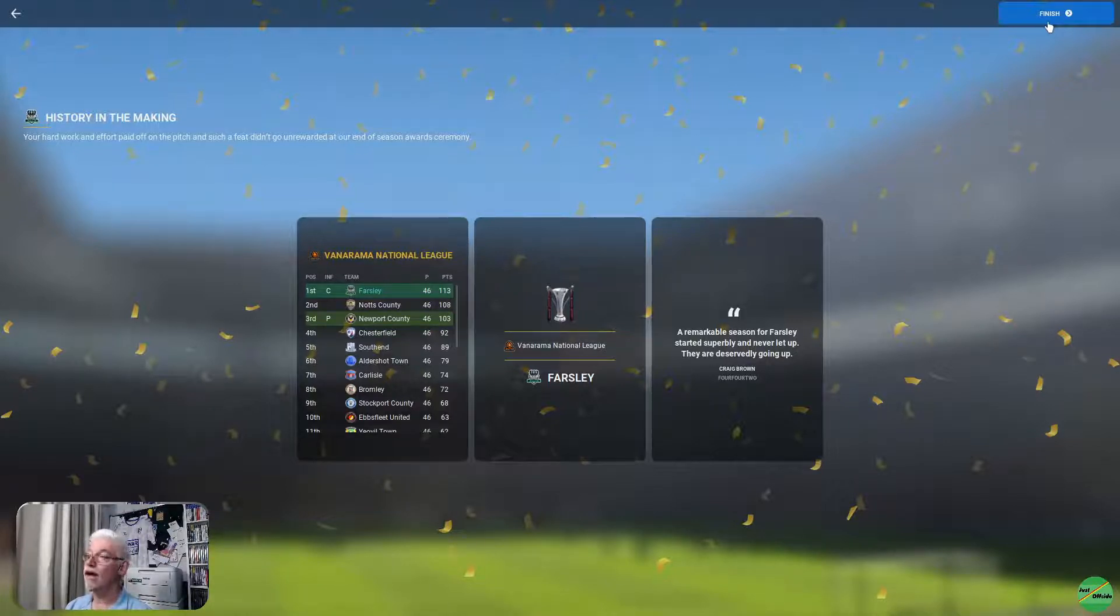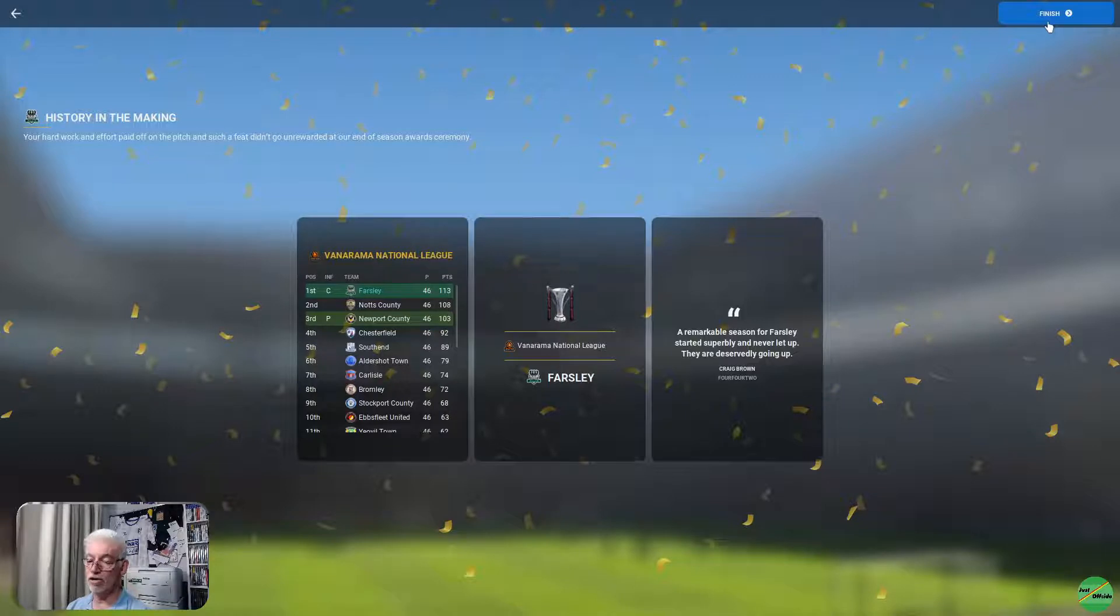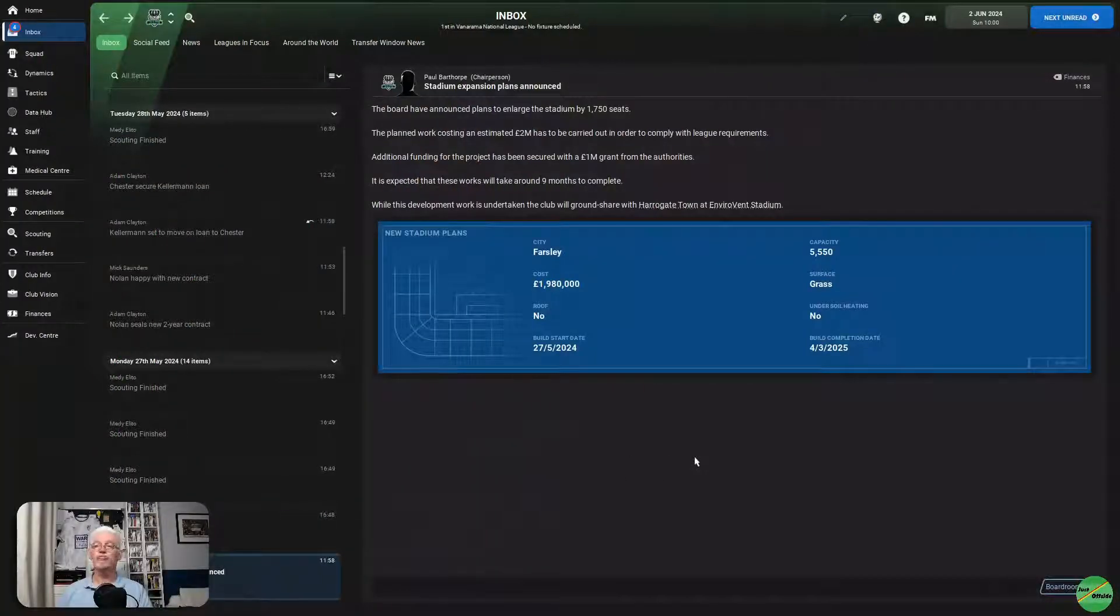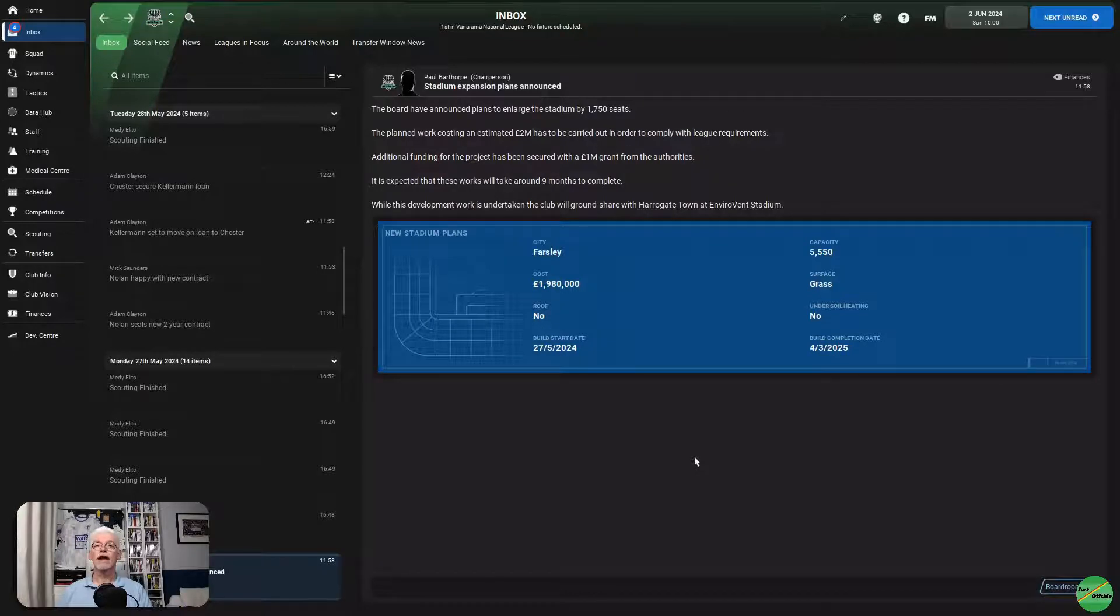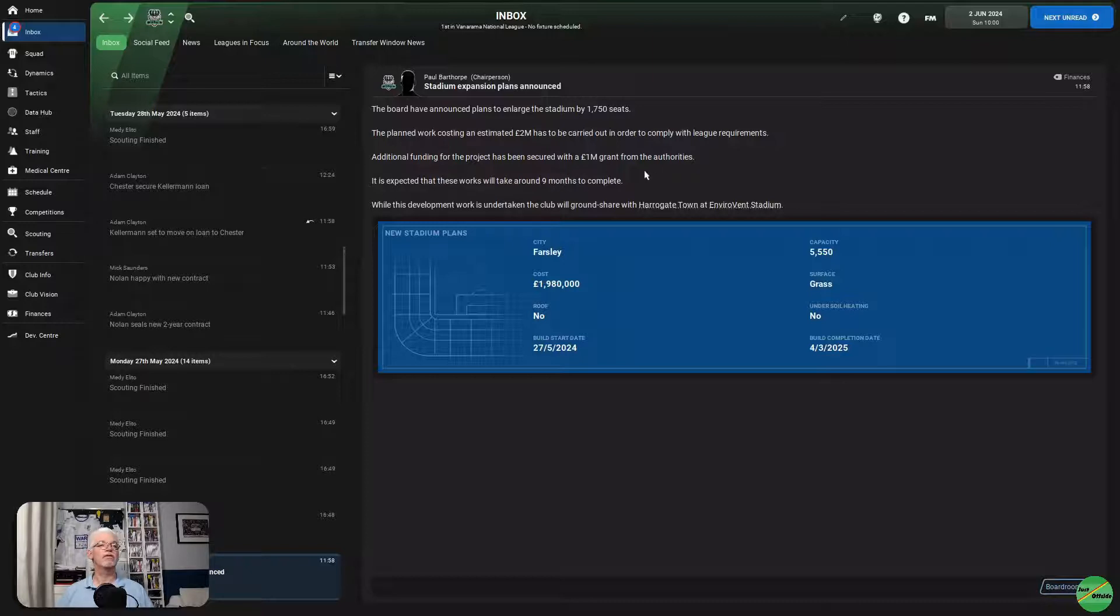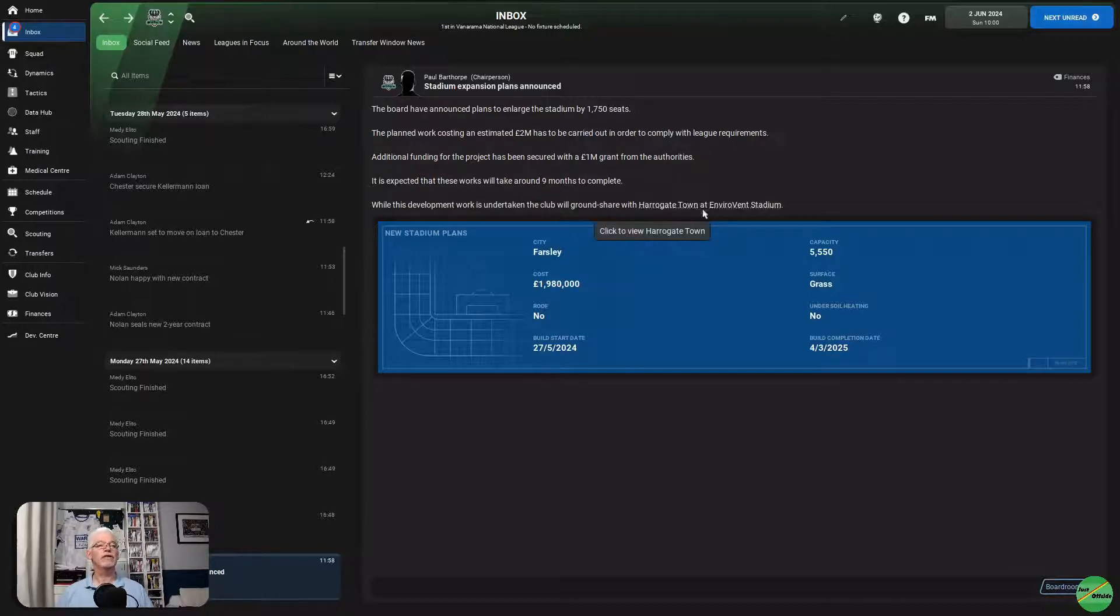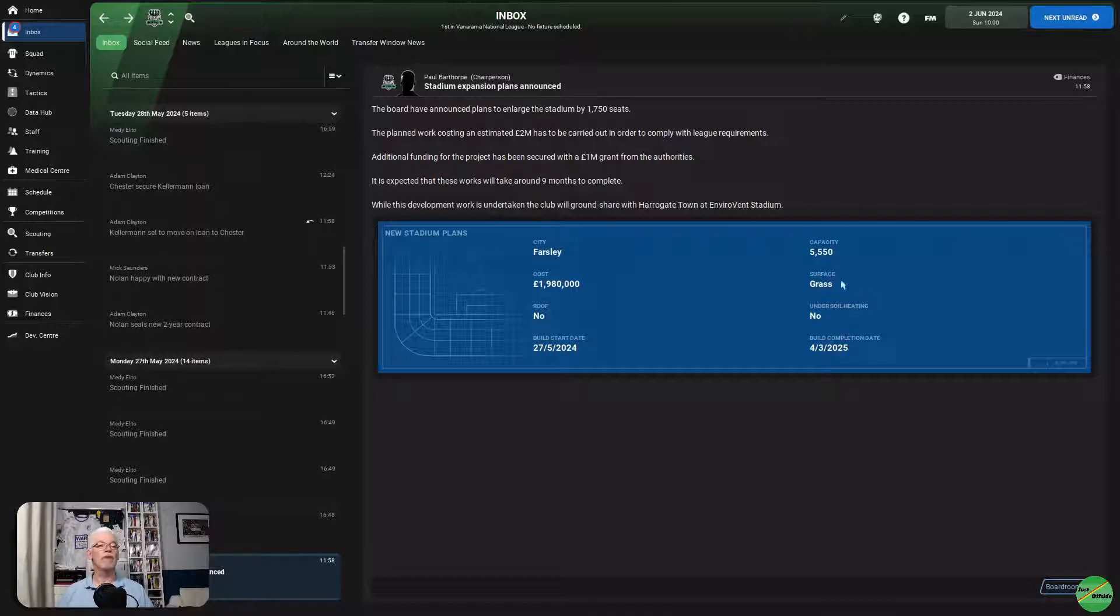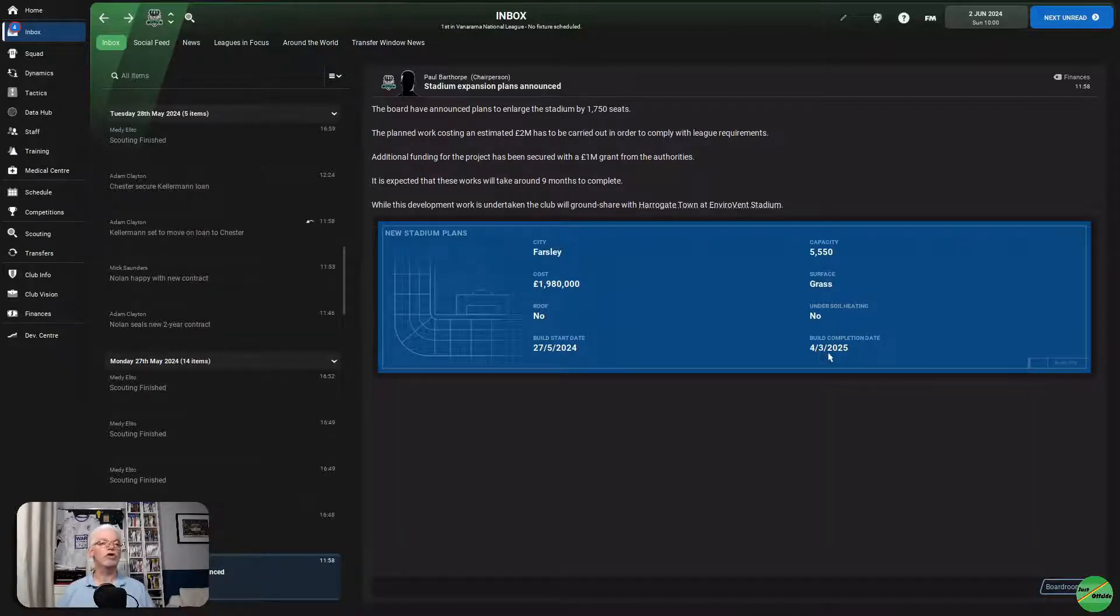We're going to hop now and have a look at the transfers. We're going to hop to the 1st of August and see how we're doing transfer-wise. The board has announced plans to enlarge our stadium by 1,756. The planning work, costing £2 million, will be carried out in order to comply with the league requirements. Additional funding for the project has been secured with a £1 million grant from the authorities. It's expected that these works will take around nine months to complete.